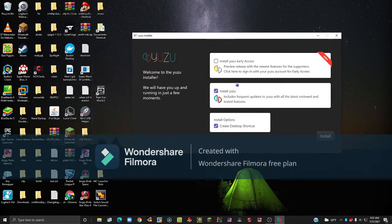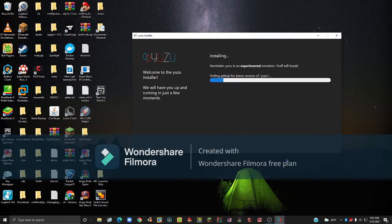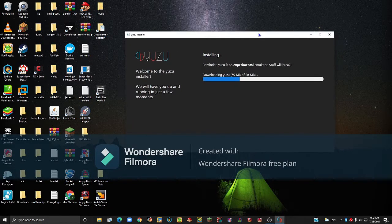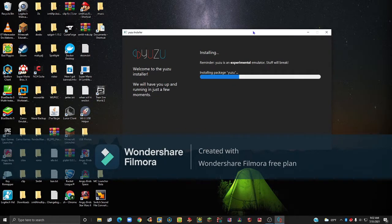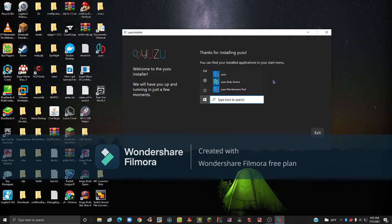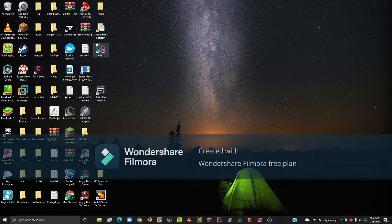Here you will have the option to create a desktop shortcut, and I would recommend that. Once you've done that, click install and it should start installing. This will take a few seconds or minutes depending on your PC. Once it's done, click exit and then open Yuzu.